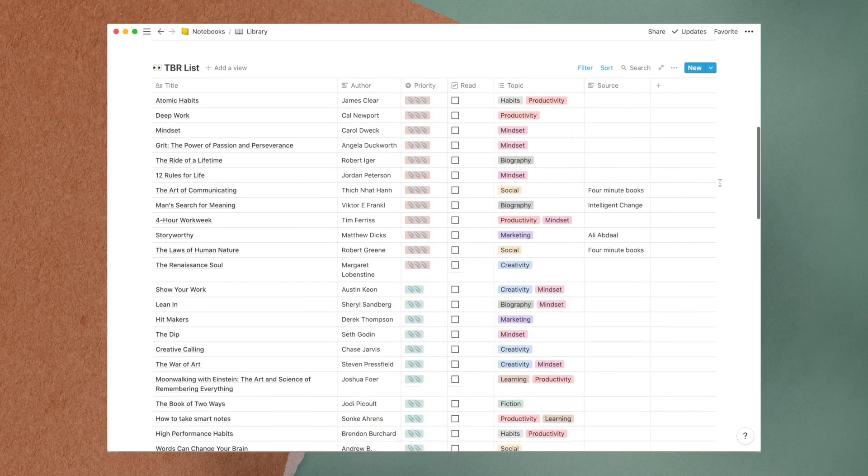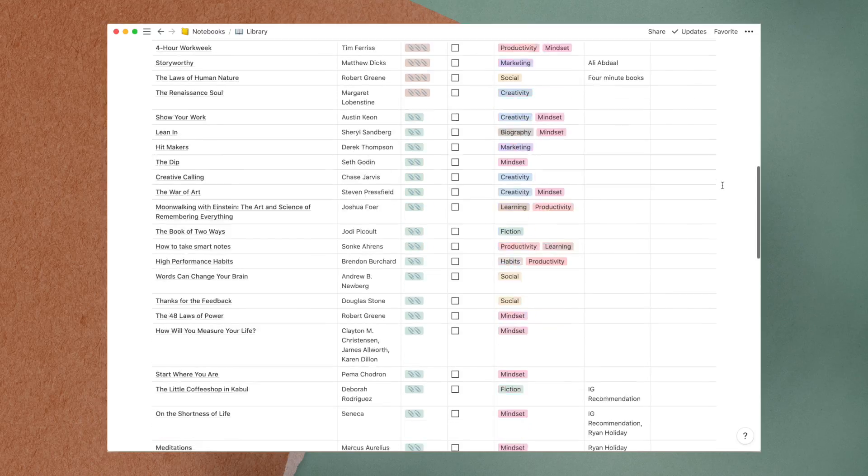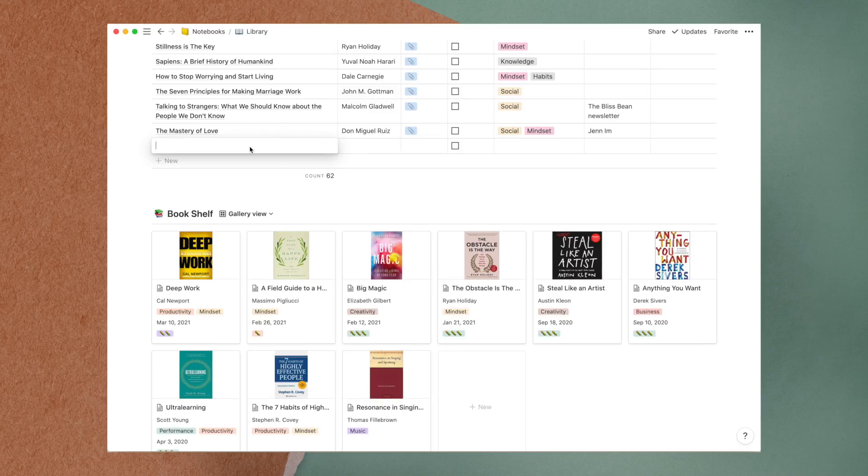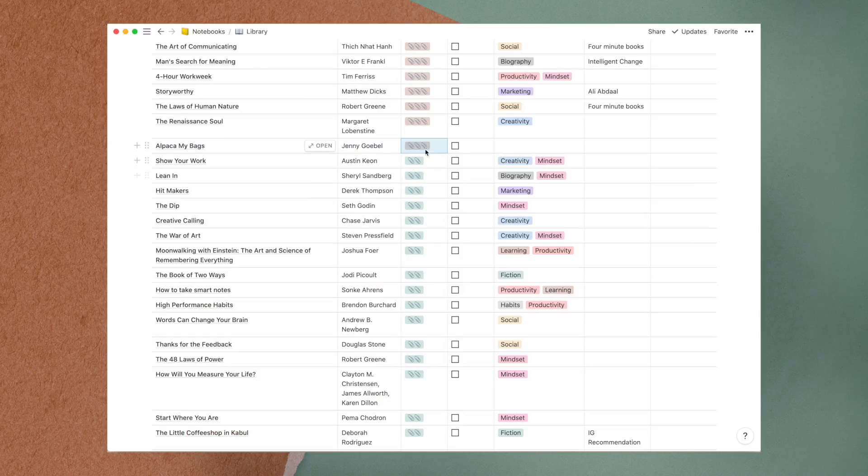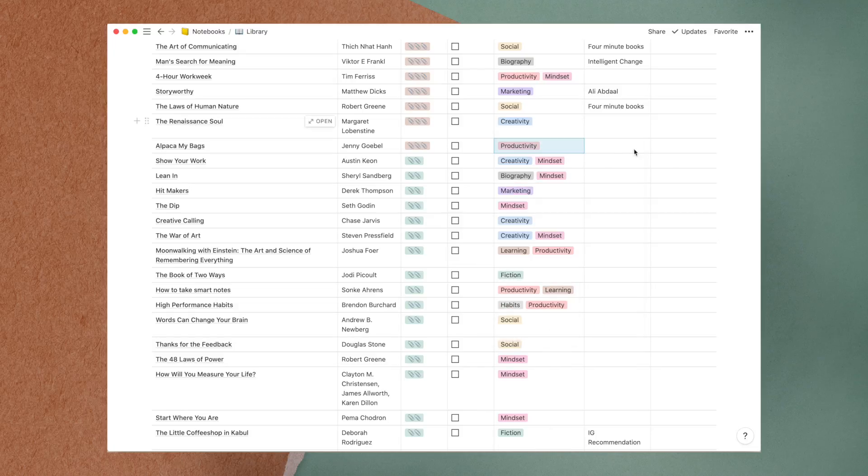Right below is a database for my TBR list organized by Priority, where three paperclips represent the books I want to read the most. I also added tags for the book topics and a source column to document where I got to know the book from.